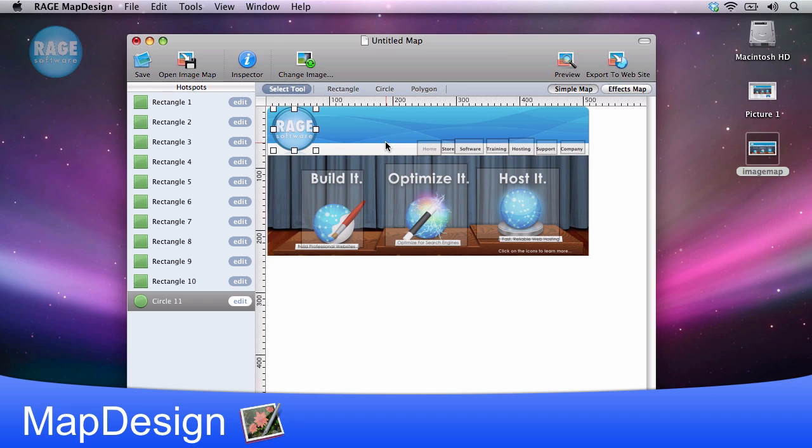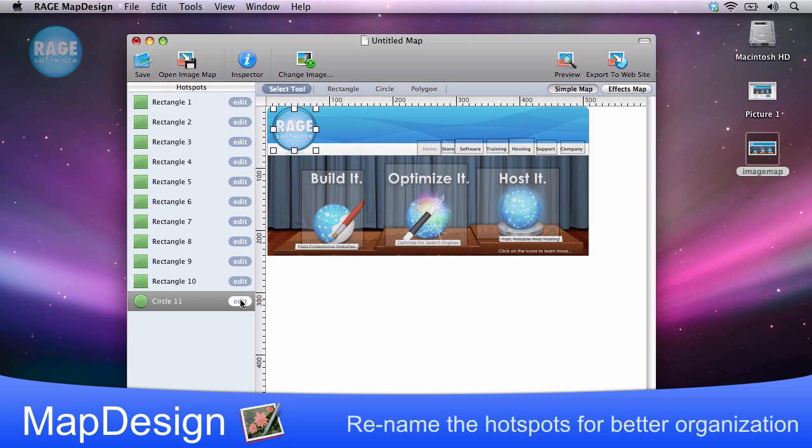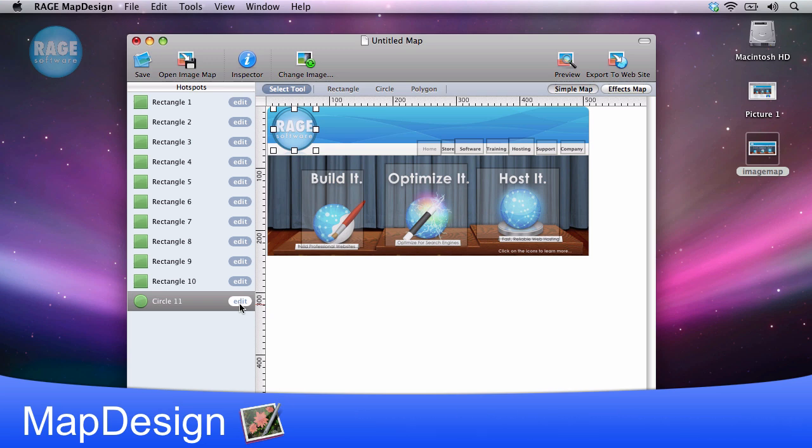So now that all of my link options are set, you will notice that there are now a bunch of options in the hotspot section, which is located on the left hand side of the application. These options are labeled rectangle 1, 2, 3, and so on.